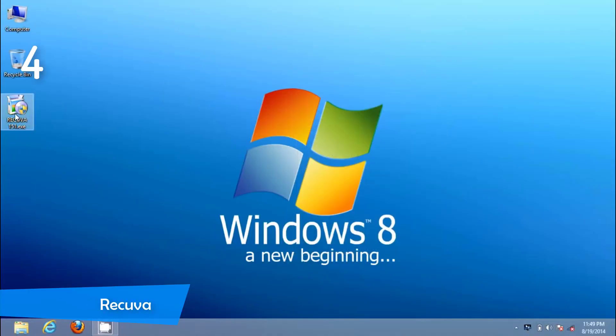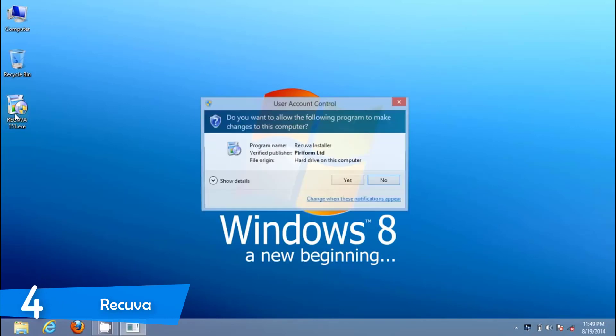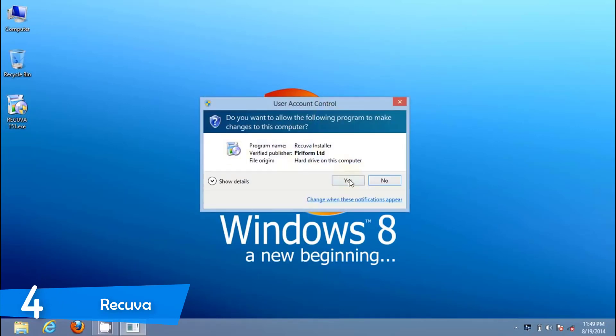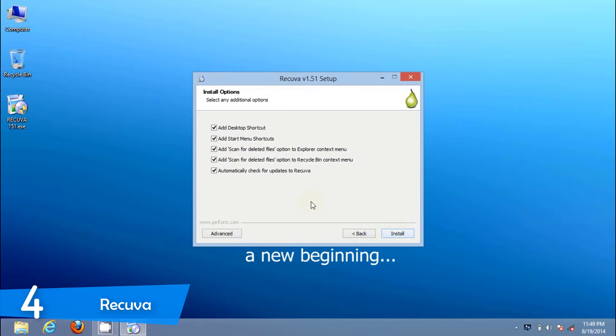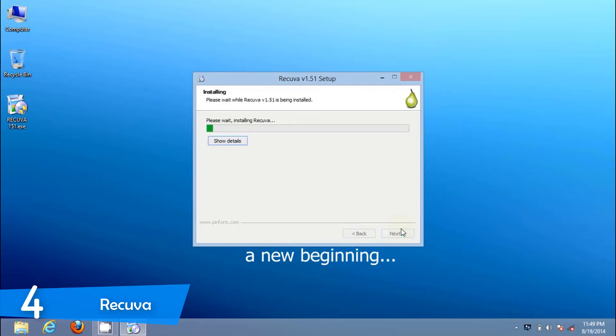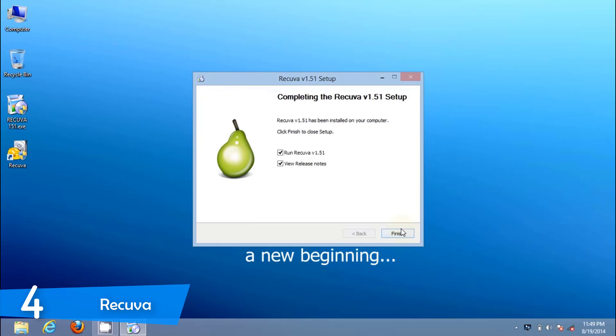At number 4, it's Recuva. The second option on our list is also free software. While this is not an ultra-powerful tool like the former, this one is extremely easy to use and will help you recover deleted files easily. It's Recuva.